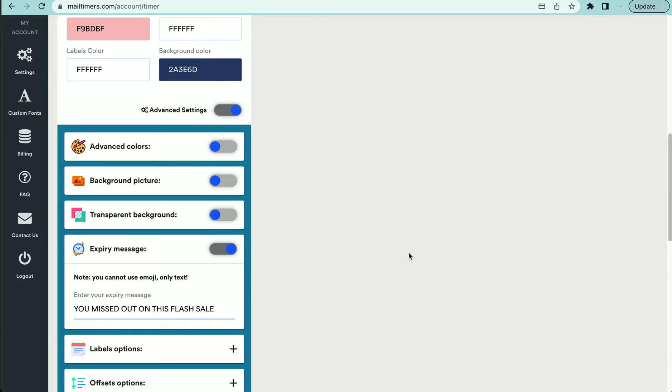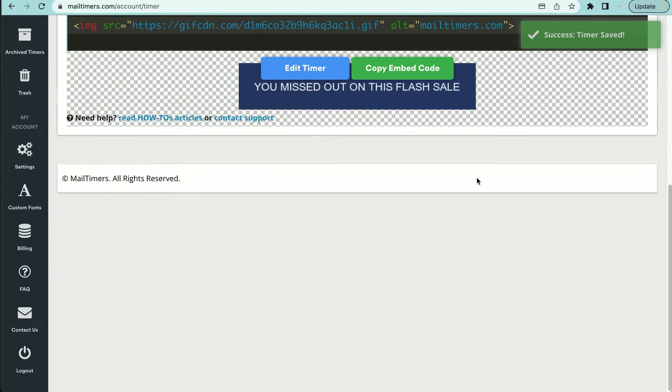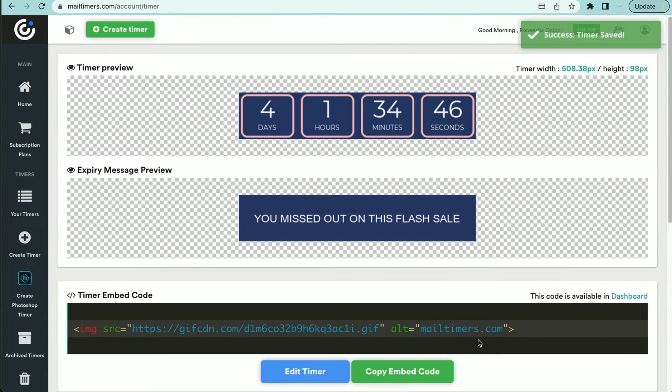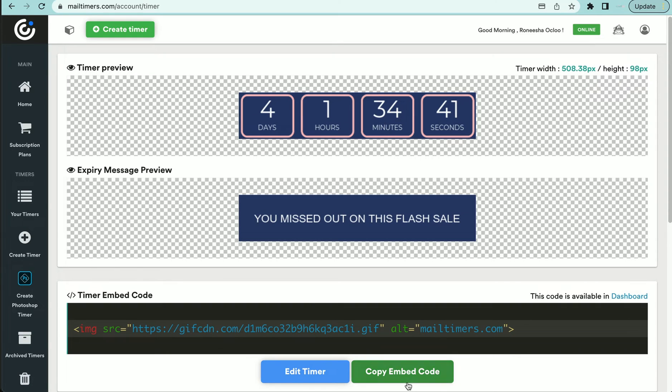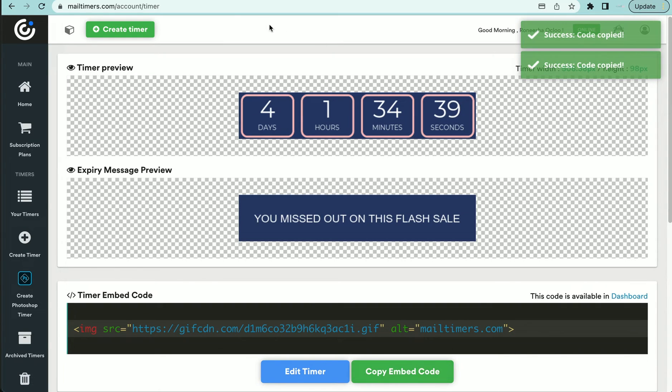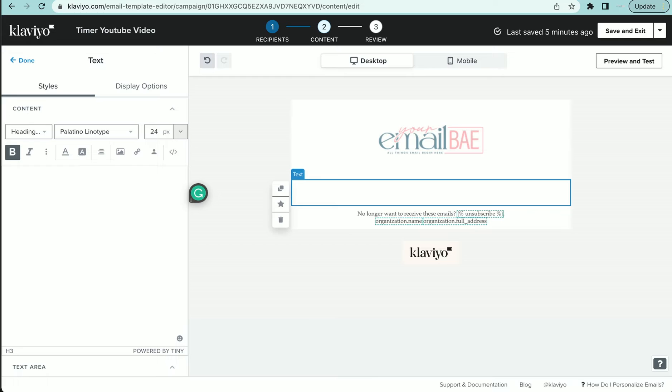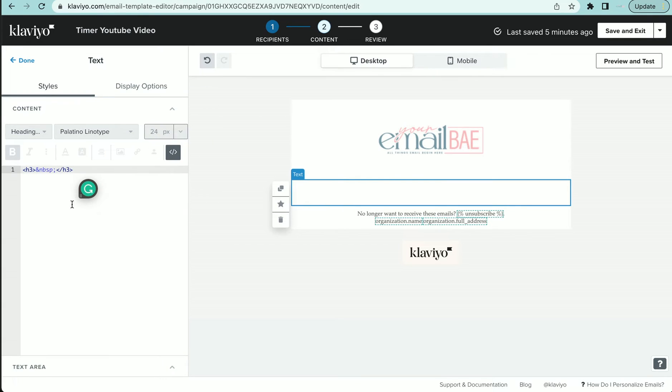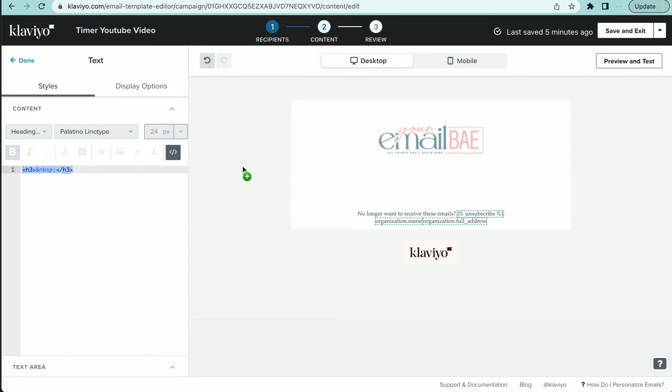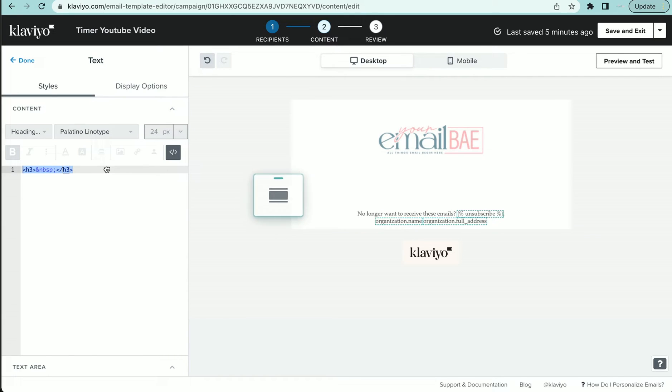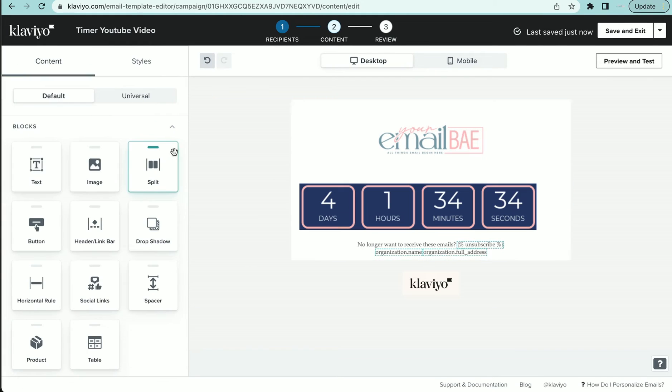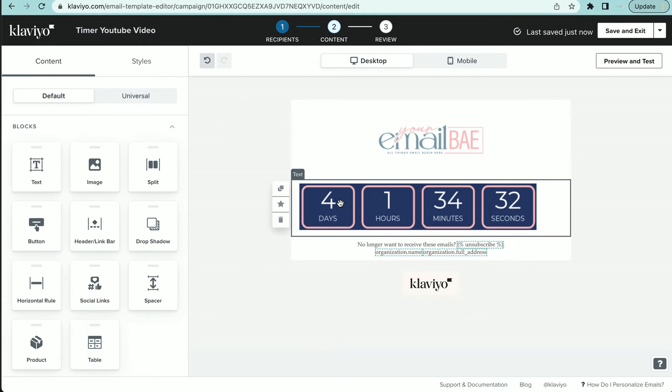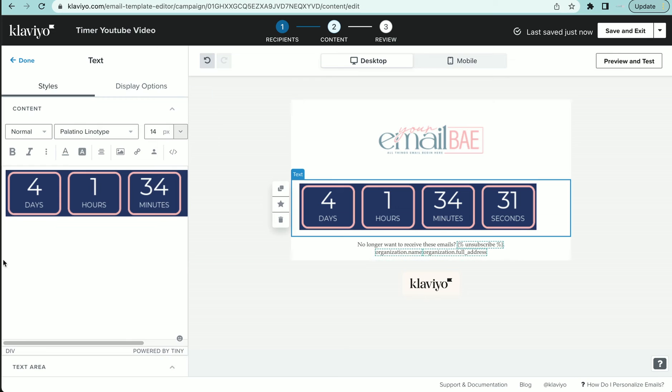Then I will just hit save. Then it's going to give me a little HTML, a little coding. So you want to copy that coding and you want to go back over to Klaviyo and you want to hit this button right here where it says source code, delete that, and then you want to paste that code that you just got from mail timers.